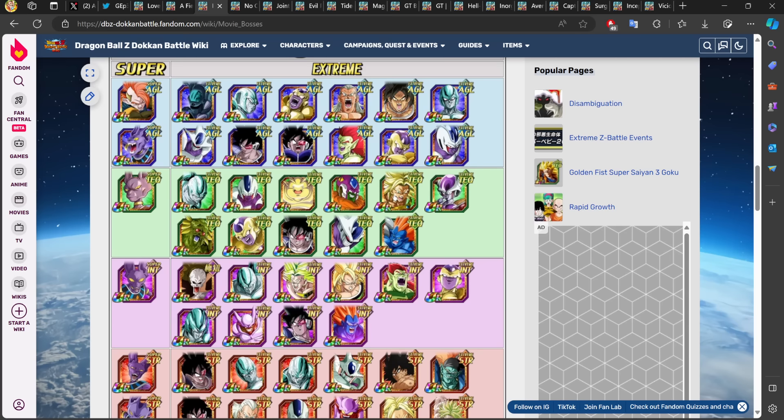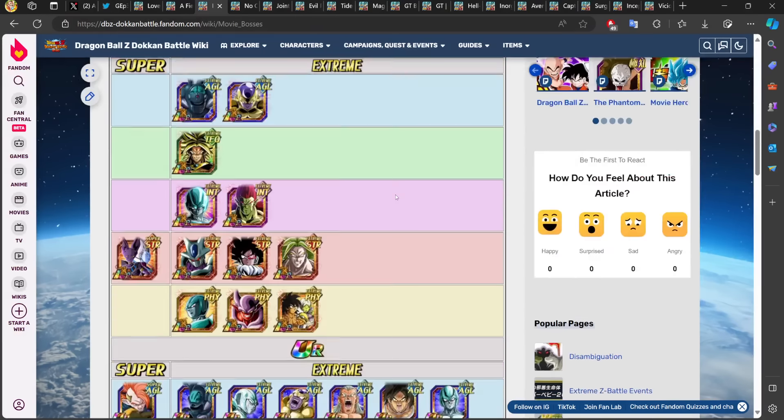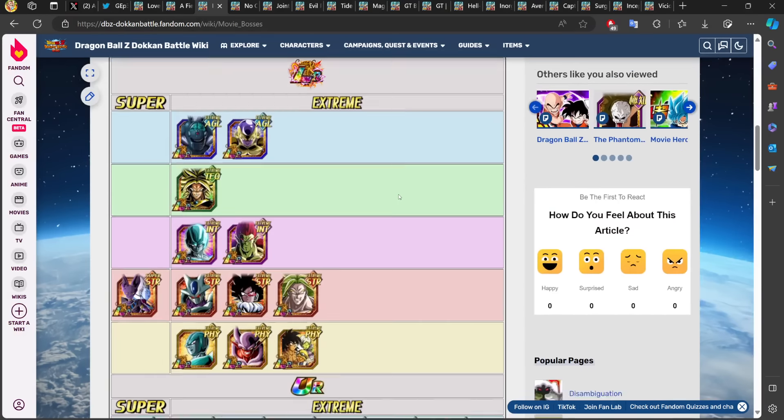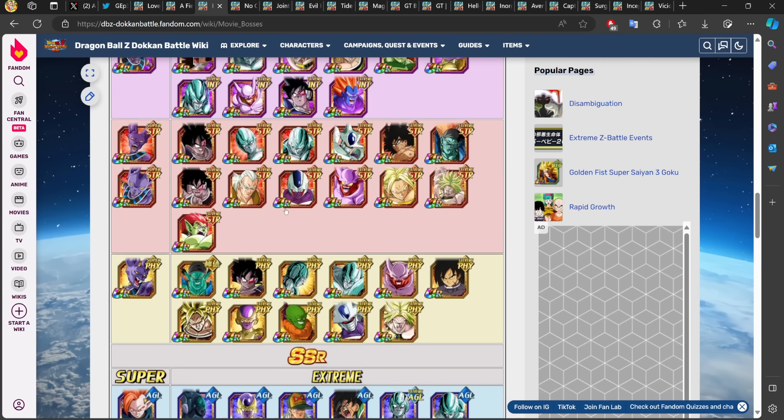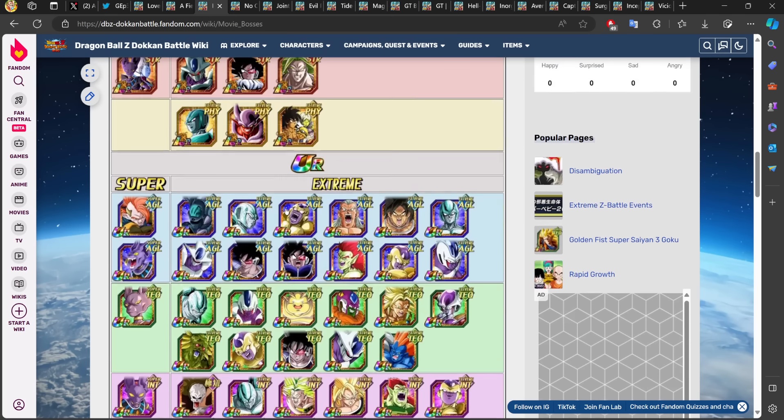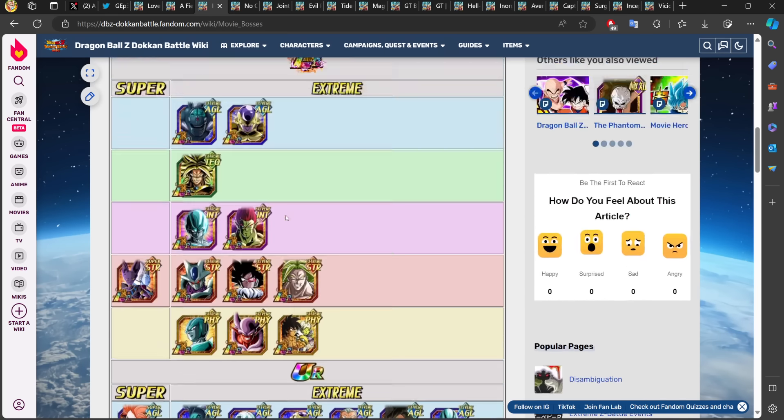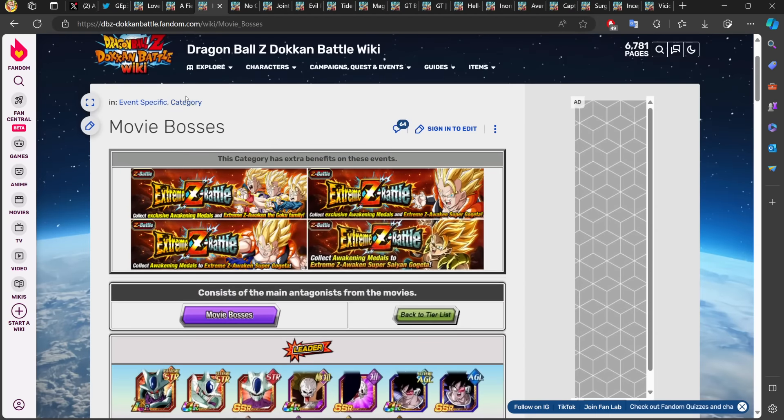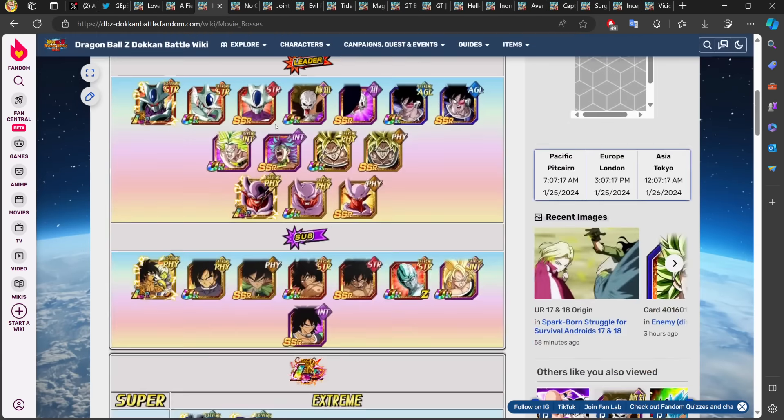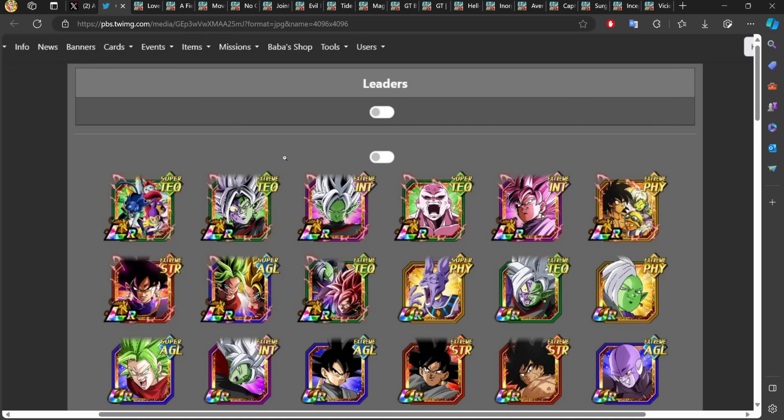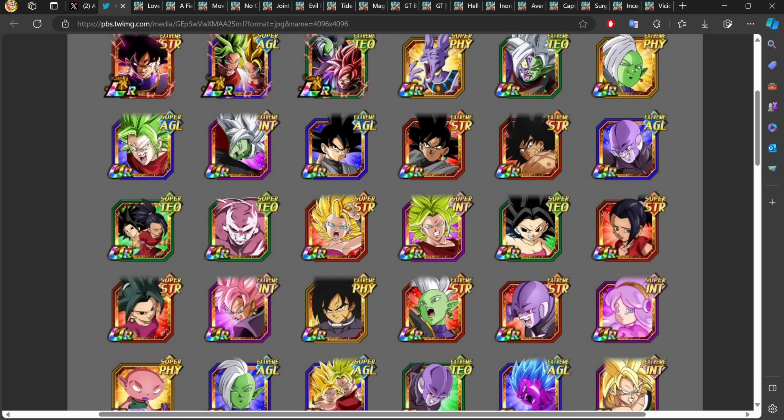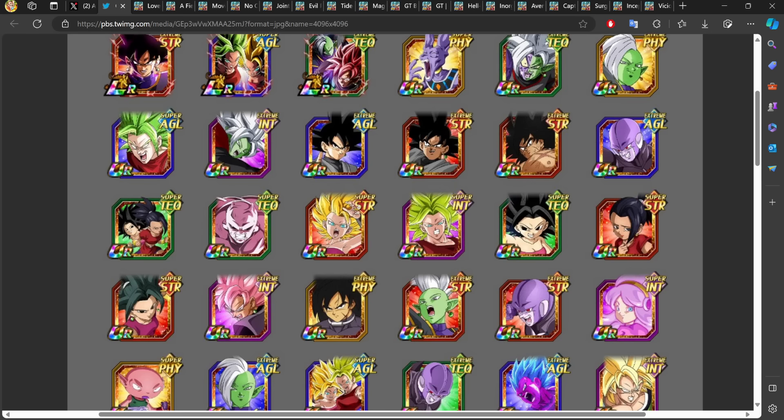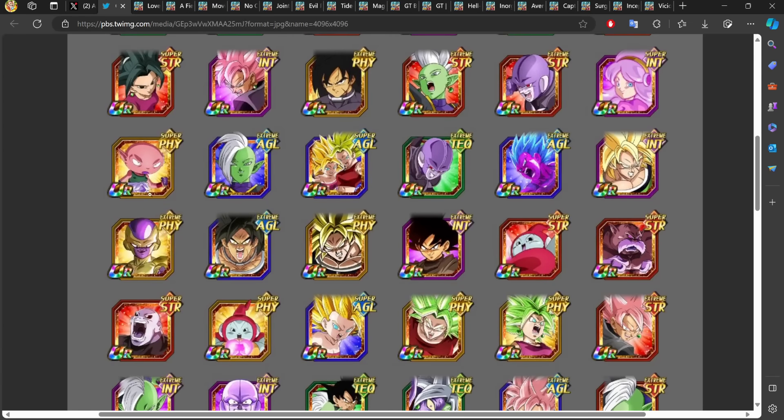Movie Bosses—when you scroll through this category, you will see literally every single final boss of every single movie. Fusion Reborn, the Lord Slug special, the Brolys, Frieza from the Super version of Resurrection of F. These are the final bosses of every single movie, and the name suggests it's Movie Bosses, so that makes sense.